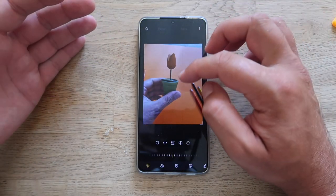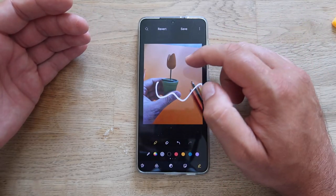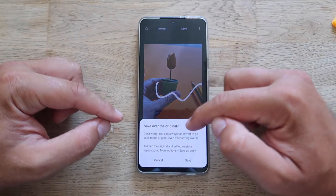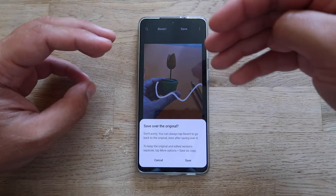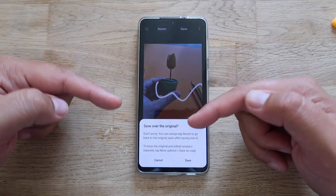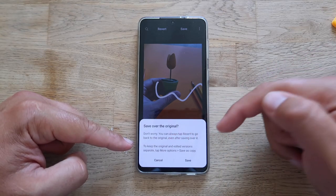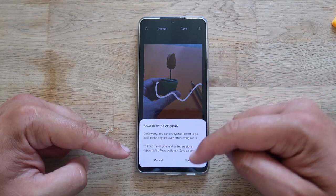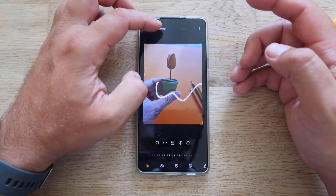I've opened a photo and made some edits with markups. Now when you click Save, you're gonna see 'save over the original' — which was not appearing before. Before, the phone would just save the picture and the original was gone. You still have the option to revert back. To keep the original and edited version separate, tap the more option and choose 'save a copy.'